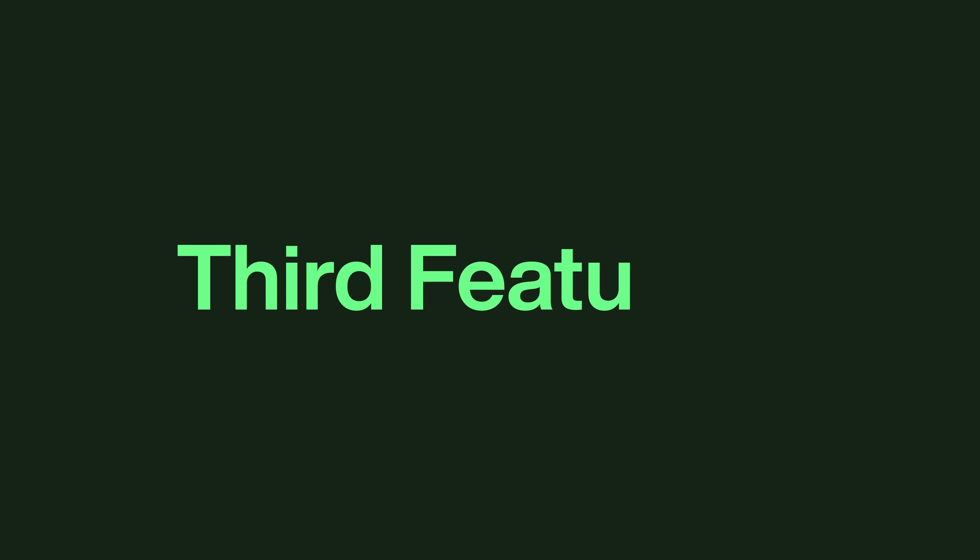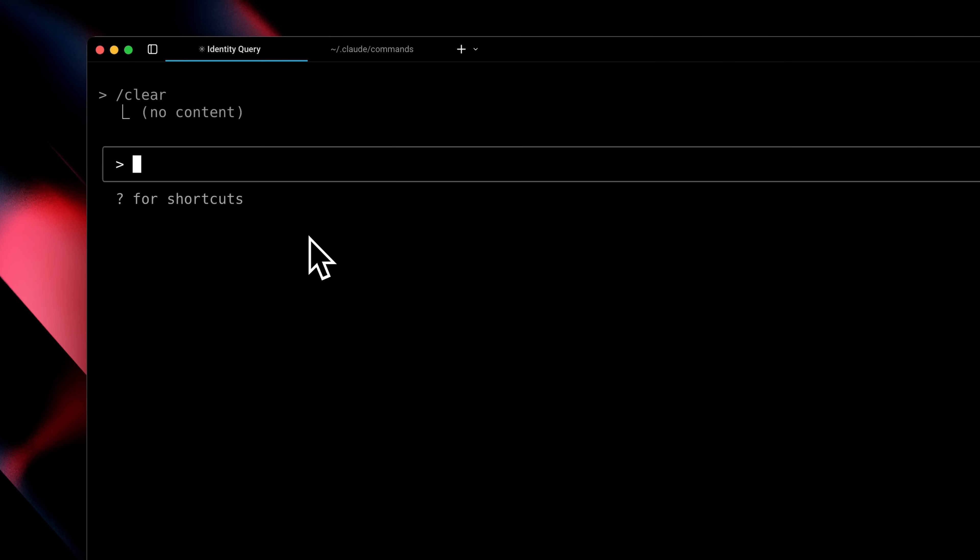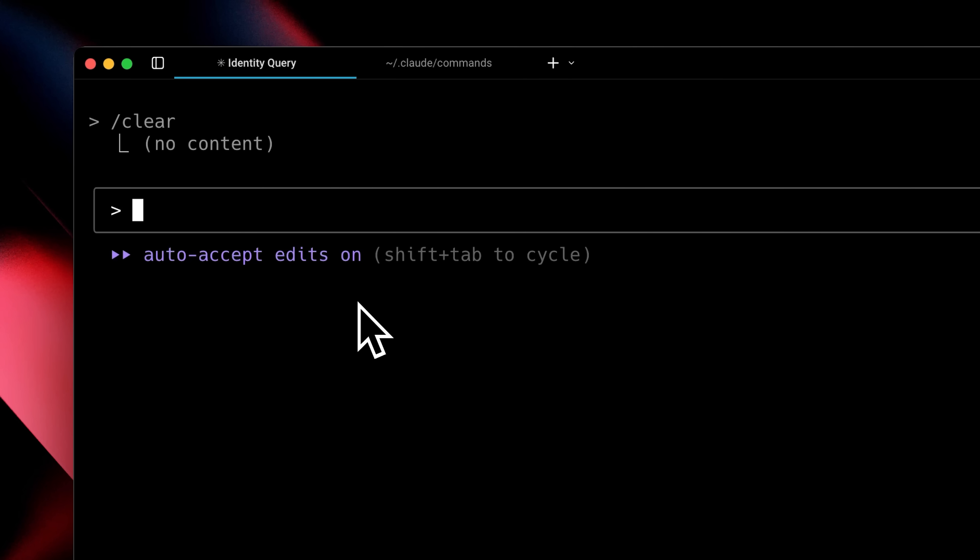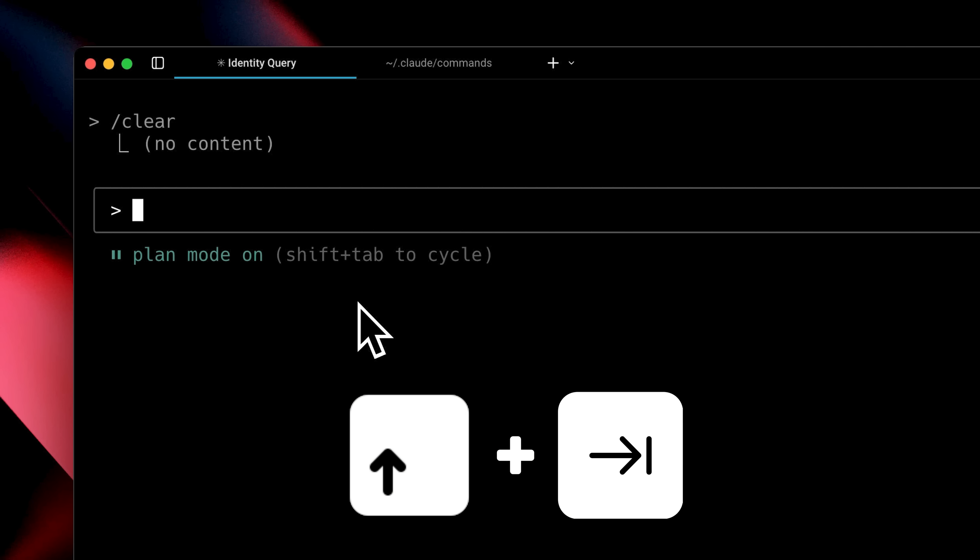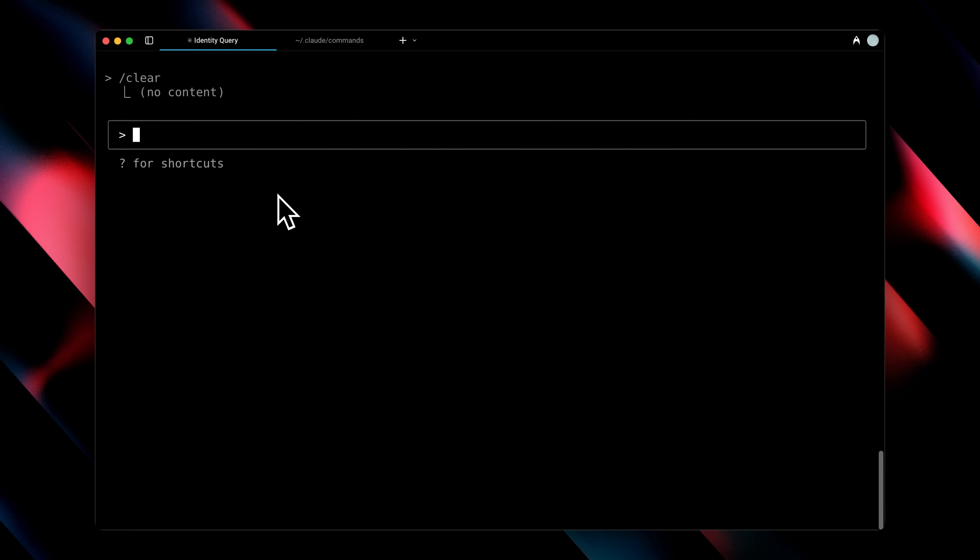Now before I tell you how to push Claude code to its maximum limit, let me tell you about the final feature. Claude Code now has a new option called plan mode, which allows you to plan out your whole project or idea. It's basically a way to brainstorm anything with Claude Code, and you can access it by pressing shift plus tab to switch modes. As you can see, plan mode has been turned on. You can also switch into auto accept edits mode. This mode will edit files without asking for your permission. It's definitely better when you want to give full autonomy to Claude Code and just let it do its thing.